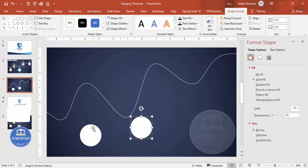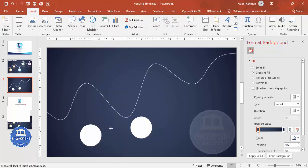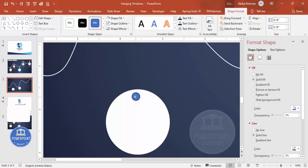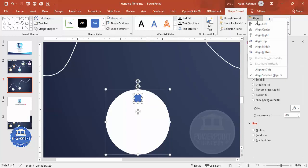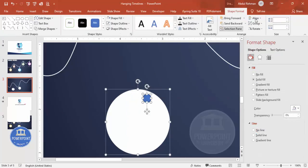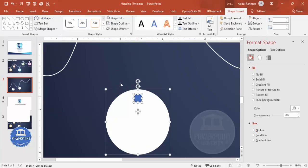To add a hole at the top, go to Insert Shapes and draw a small oval exactly at the top center of the circle. Zoom in to be precise. Select both shapes, use Align Center to position the small oval correctly, then go to Merge Shapes and choose Subtract — this creates a hole in the circle.